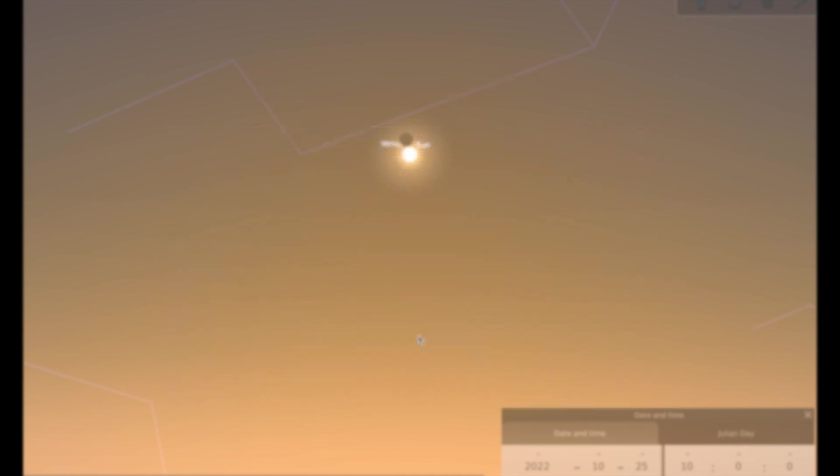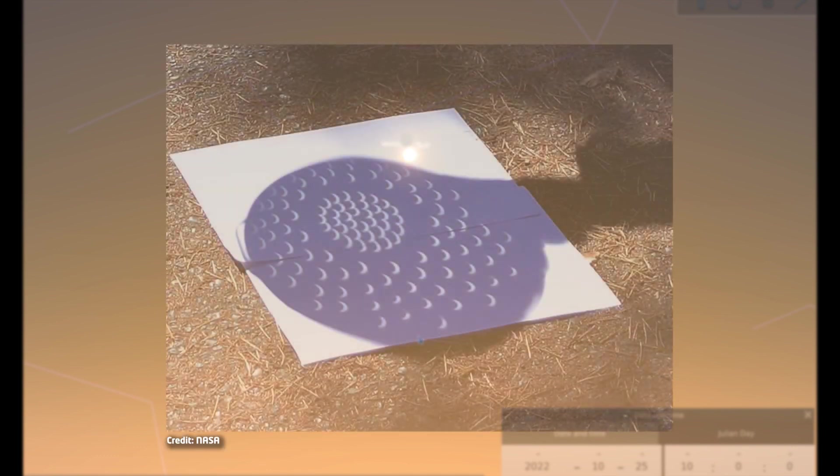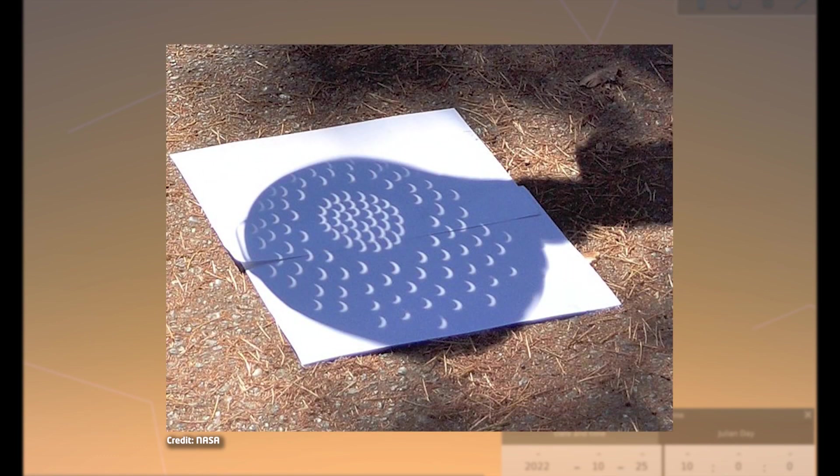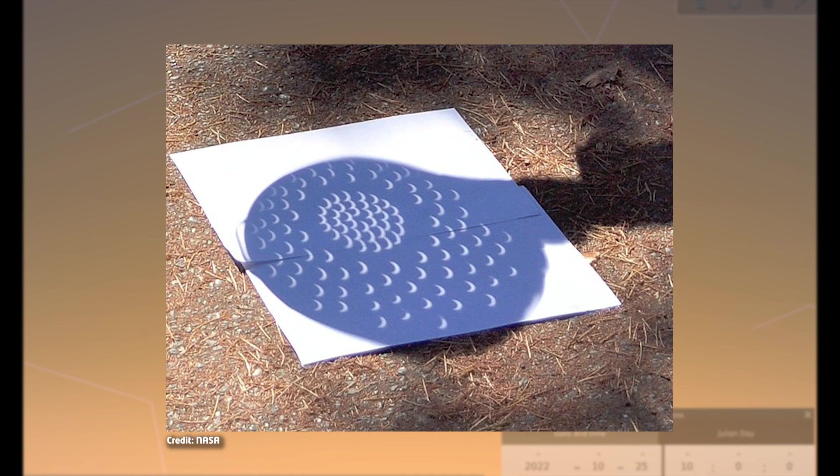There are other projection methods you can try. If you've got a tea strainer or a colander in your cupboard at home, you can try the same thing using the tea strainer. So have your light surface to project onto, hold up the tea strainer, and you'll get lots of little images of the sun on your piece of paper. And if you look closely again, you'll be able to see that each of those little suns has got a bite taken out of it when the eclipse happens.